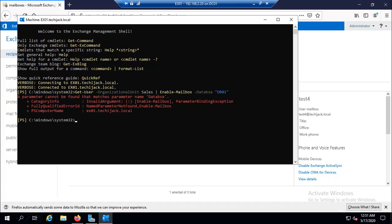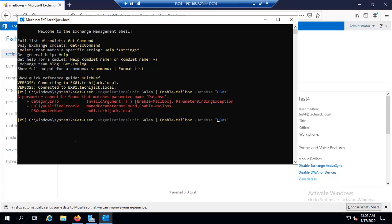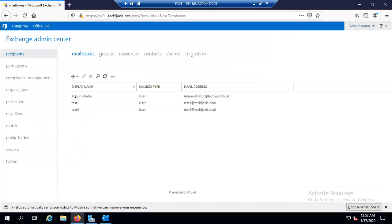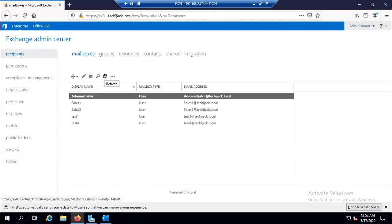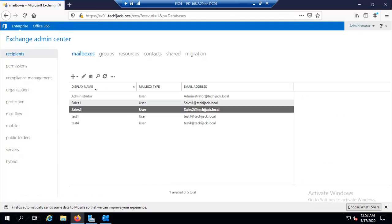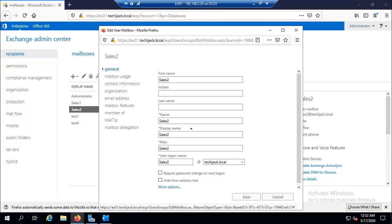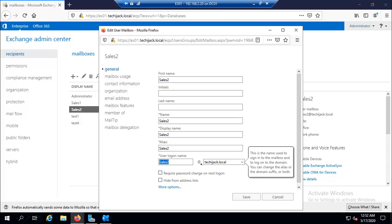So it gave an error just because the spelling of the database is not correct. So you have to keep in mind every time you type this, the spelling should be correct. So now it is correct and let me hit enter. Now you can see the sales one and sales two they have been created. So if you have 10 or 20 users inside this organization unit, you can assign a mailbox to all of them in one go. Let's have a look. Right now we don't have any users here. If I refresh it, let's see we have sales one and sales two. If we go to the properties of sales two, let's see the email address. We have sales two at techyjack.local. So by following this command you can create multiple user accounts for your organization.